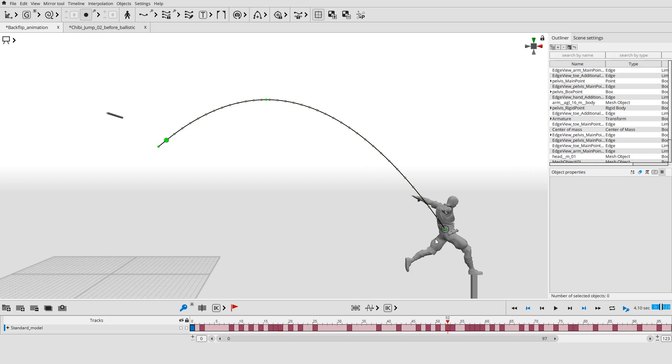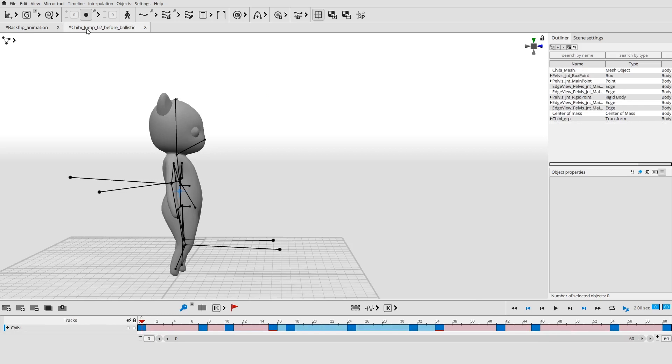Using the ballistic trajectory for the center of mass is already enough to make jumps and falls more realistic.